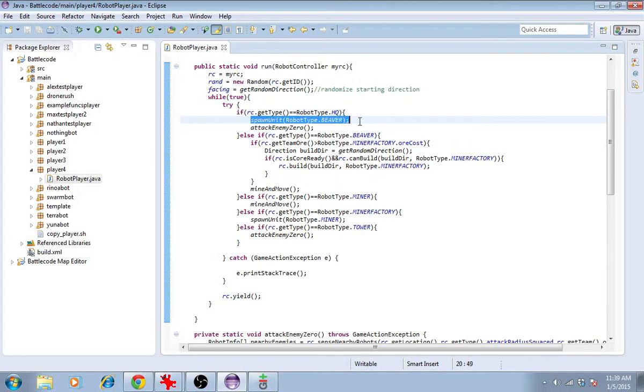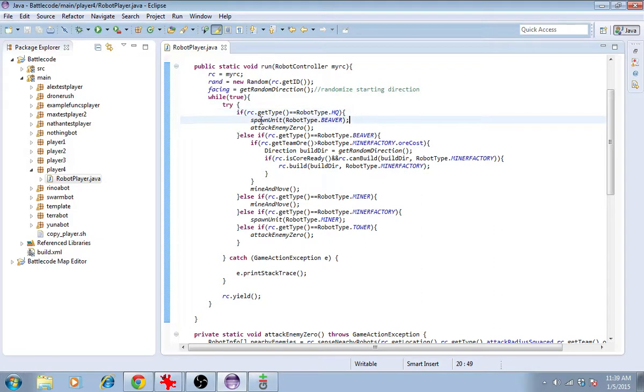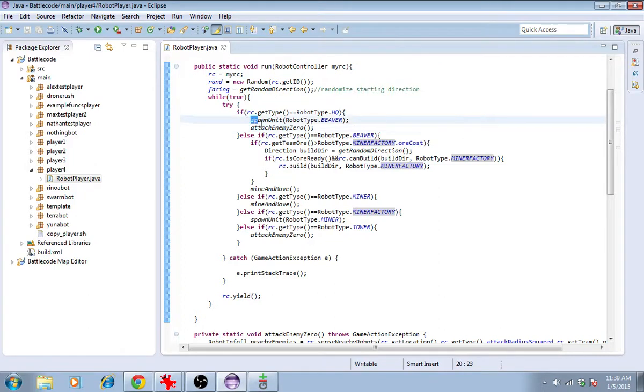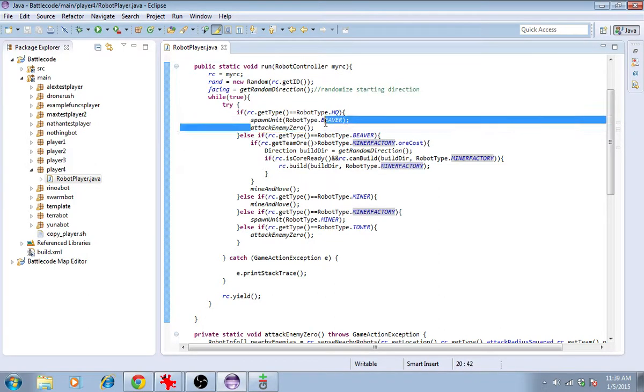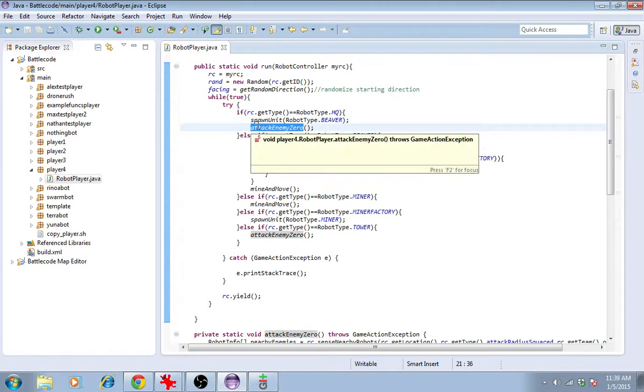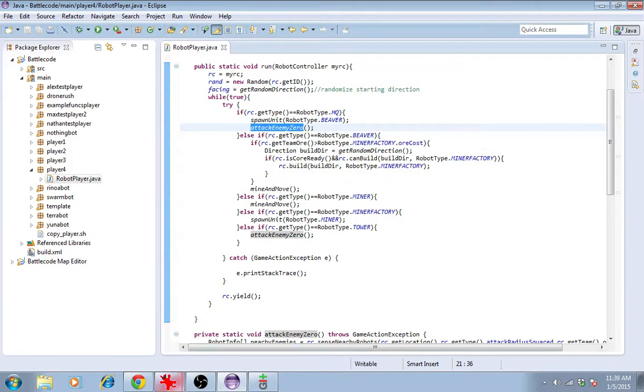One thing we could do is get the headquarters to stop spawning beavers at some point because, in some respects, the miner is more efficient than the beaver. Also, spawning the beaver is going to limit the amount of times that the headquarters can attack. That is to say that if it spawns first, then it will be on spawn delay and will not be able to attack, according to this chart.